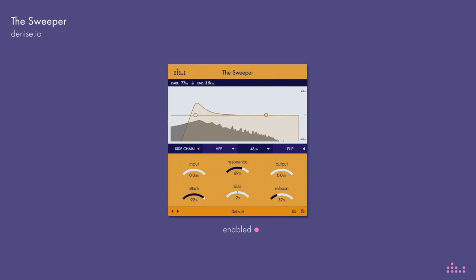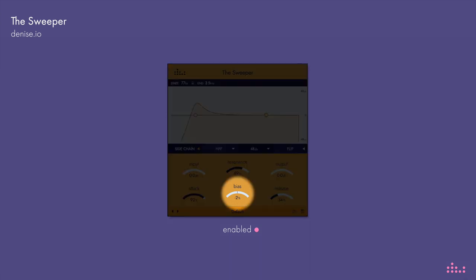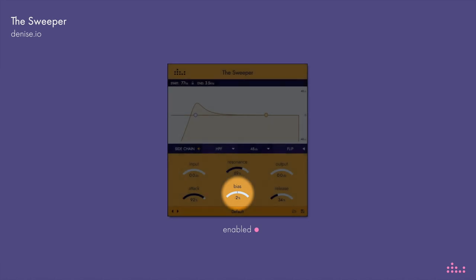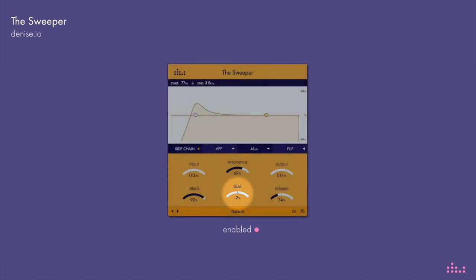As we move the attack and release, the whole synth part wobbles very differently with the side chain. We can use the bias to change how much the filter will react to the audio content, creating wider sweeps and vice versa. You can really change the way the Sweeper sounds by playing with this.